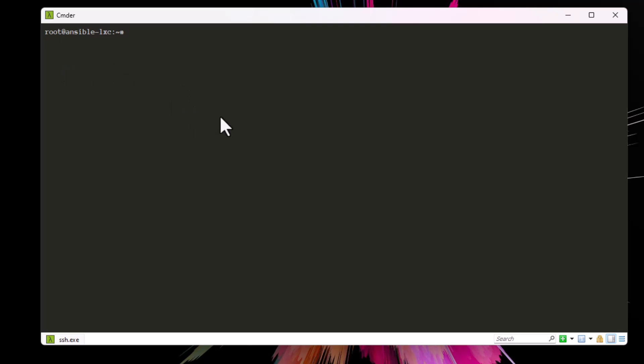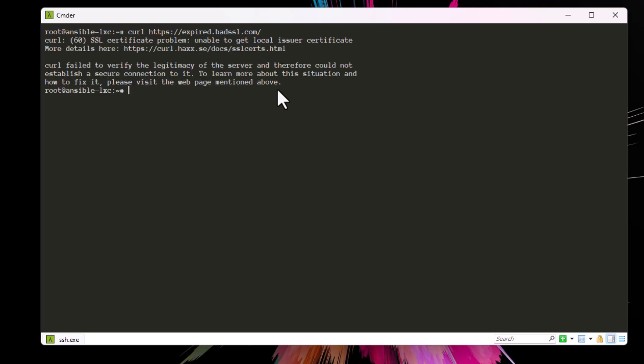And if I execute a simple command like curl https expired.badssl.com, which is a website that's using SSL, and if I execute this command you will see that I get this error which is number 60.